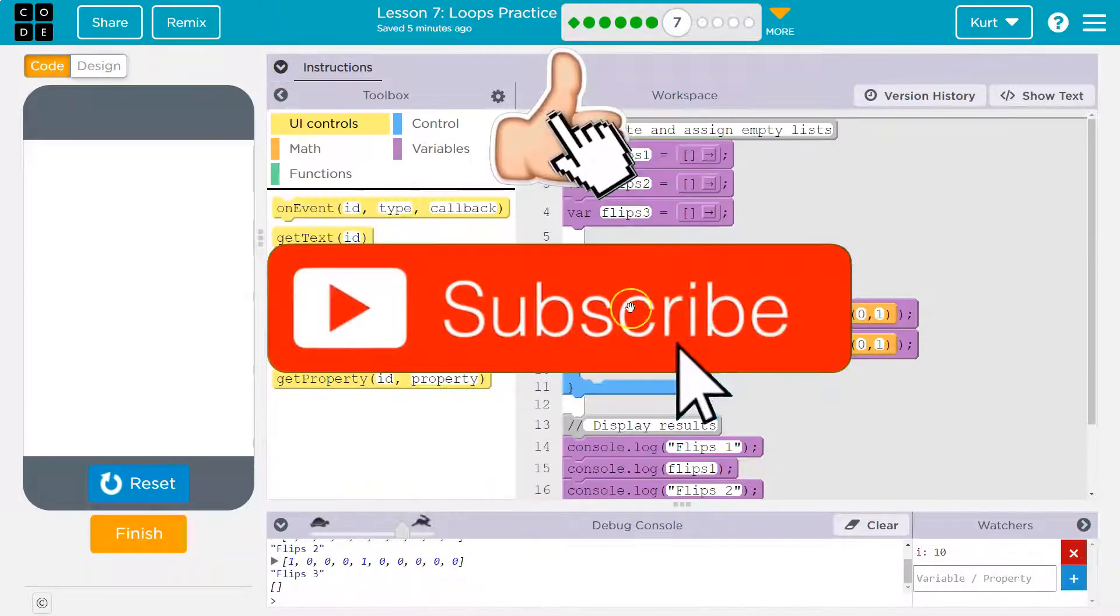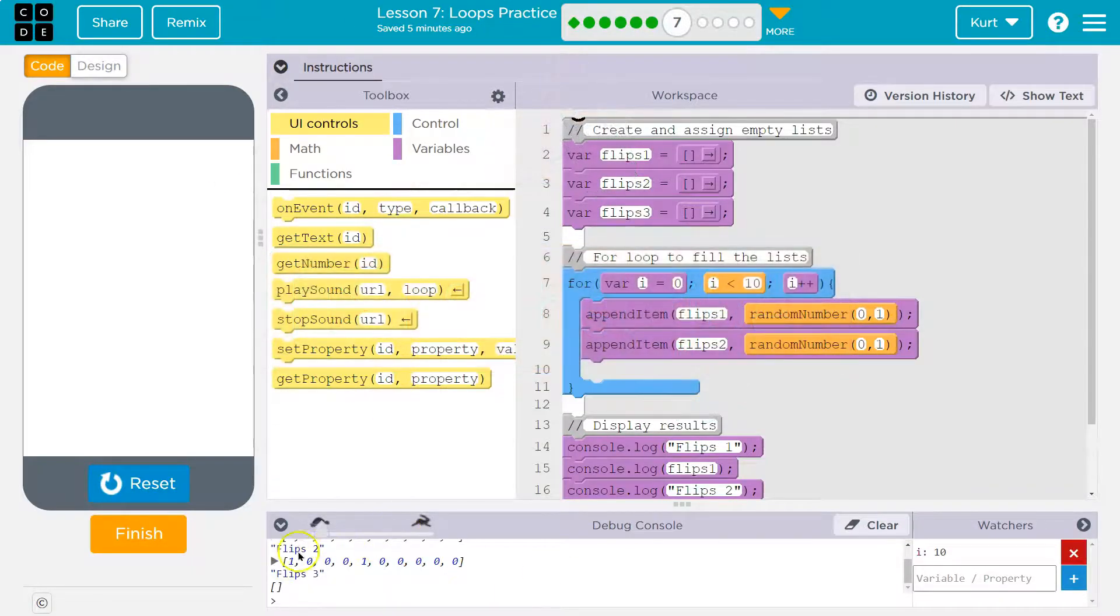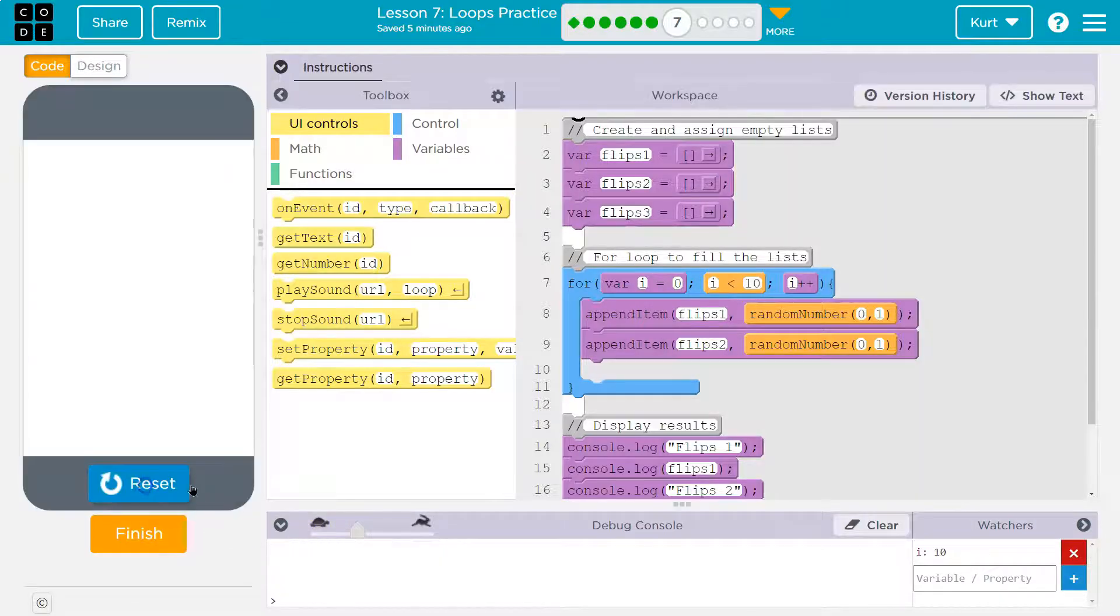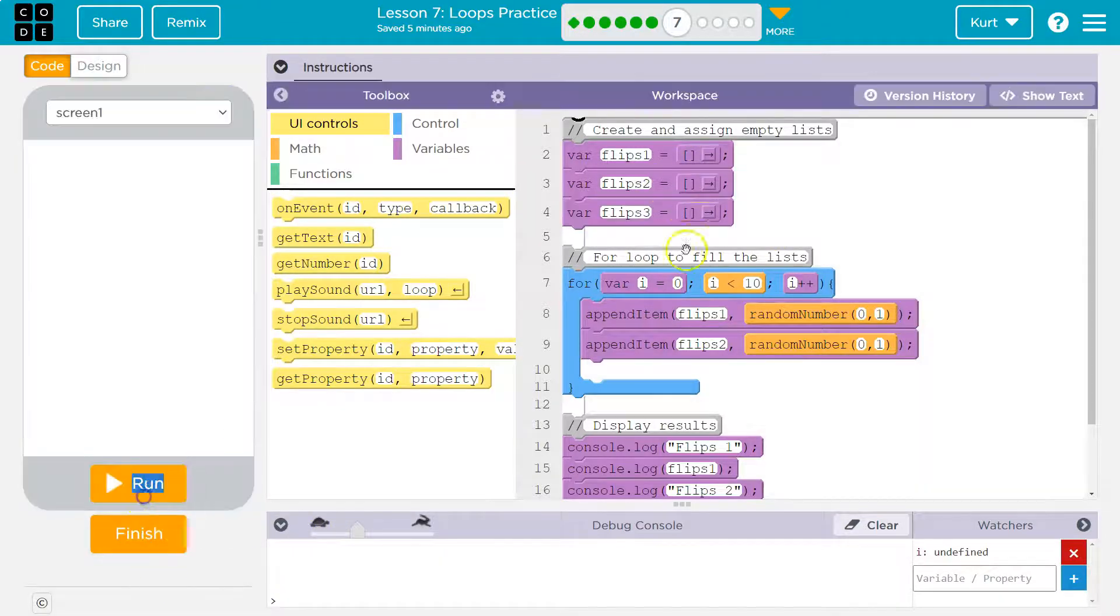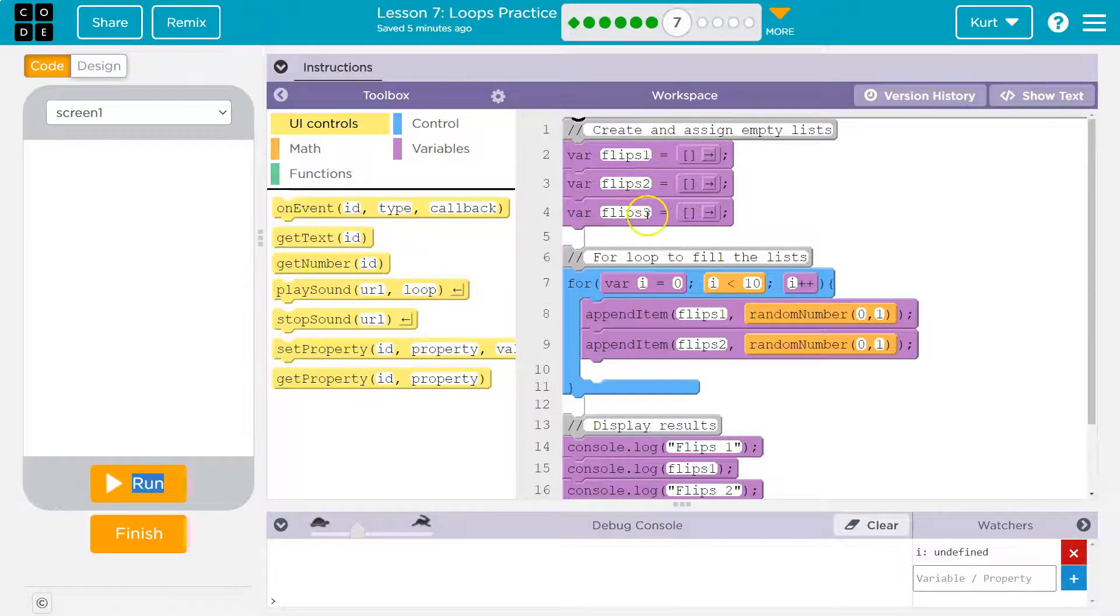So what's it doing here? We have two empty lists. Flips one, two. Oh, we have three empty lists and three.